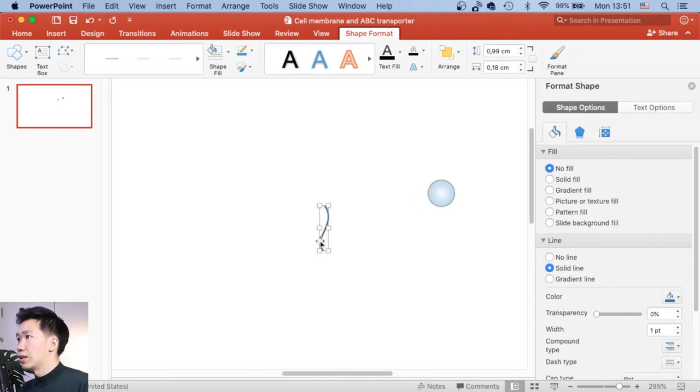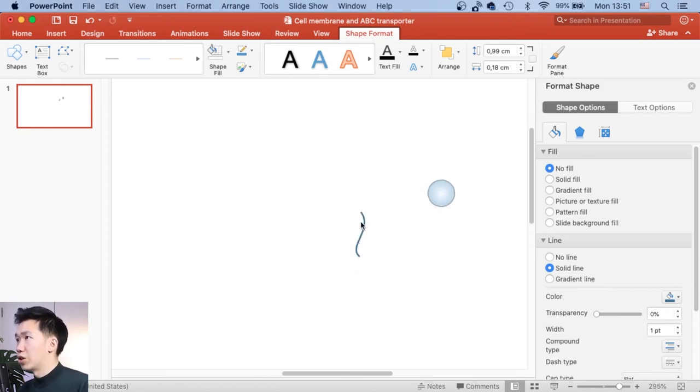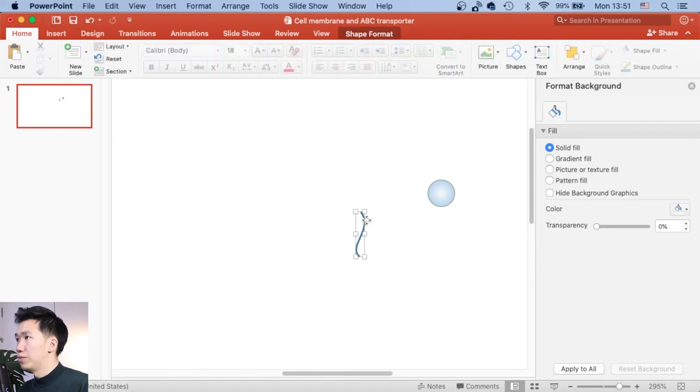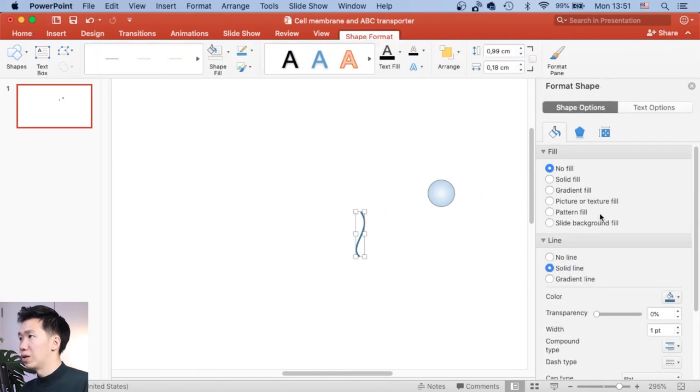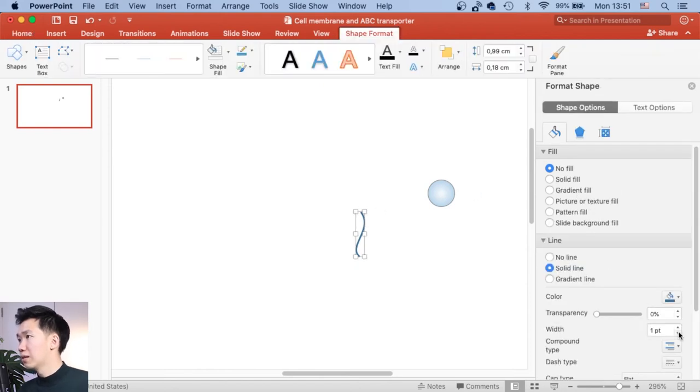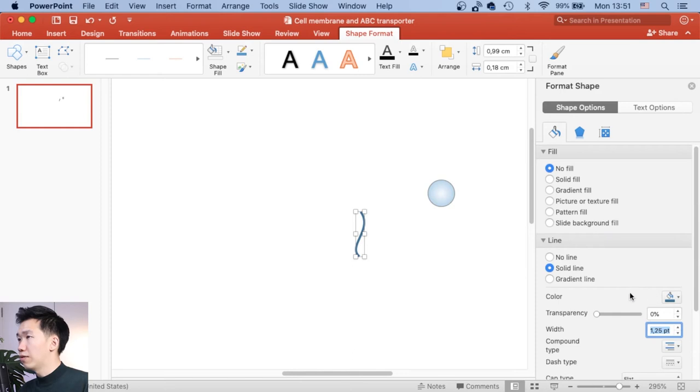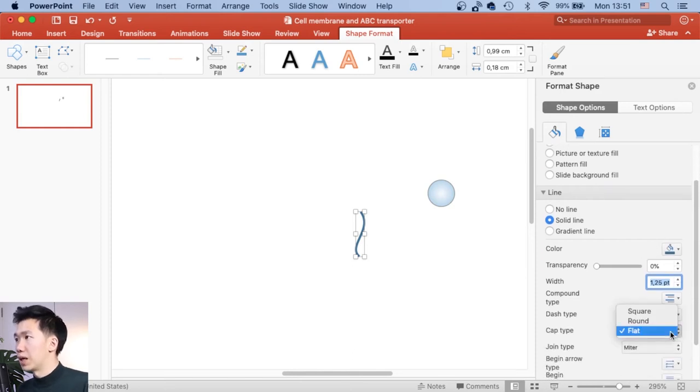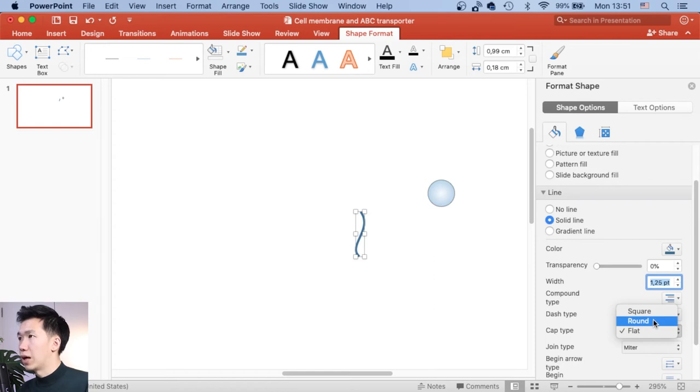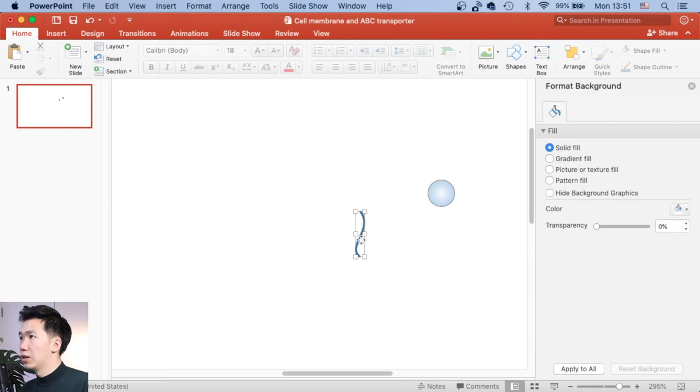And now, let's come back to our format shape panel. I will increase the width of the path to 1.25. Just make it a little bit thicker. And then I'll come down here to cap type and select round. Then we will have this lipid chain.